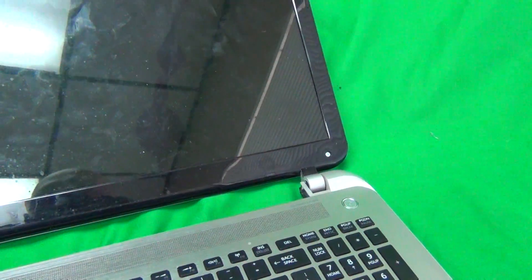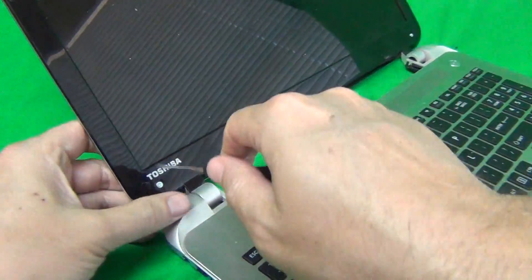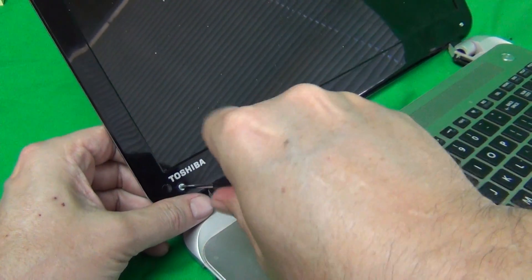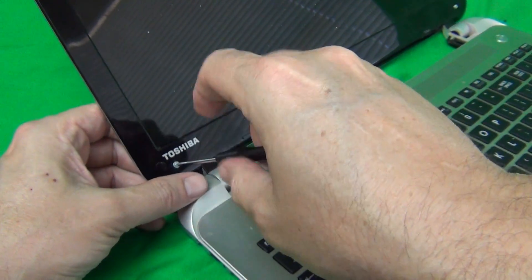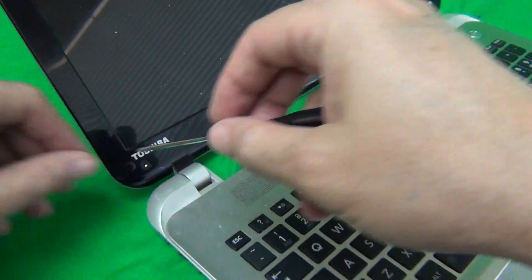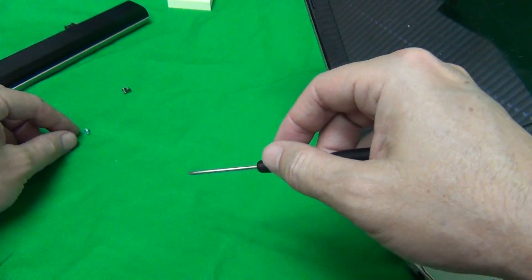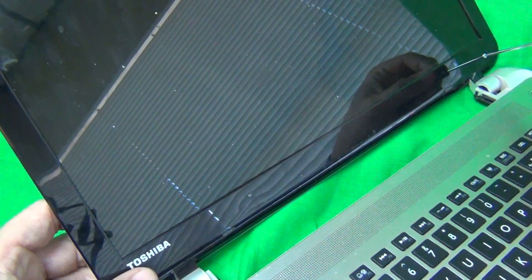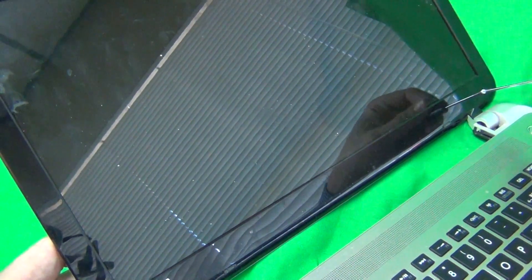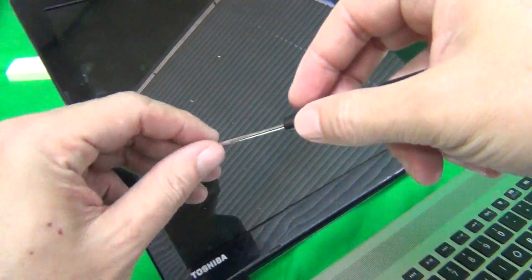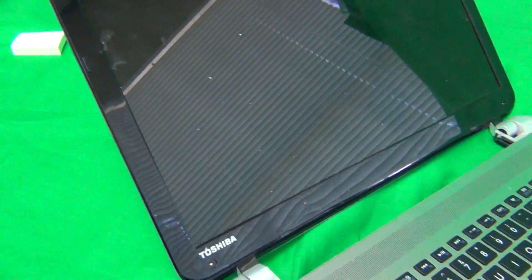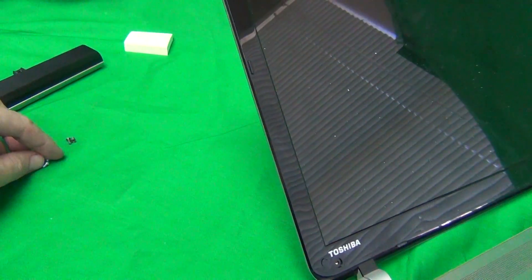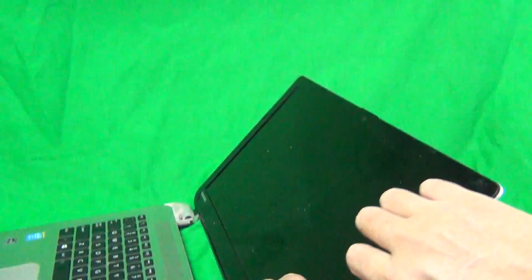Next we use our Phillips screwdriver to remove the two screws on the bottom. We put each set of screws in a separate pile. That way it's easier to figure out what goes where when we put the laptop back together.